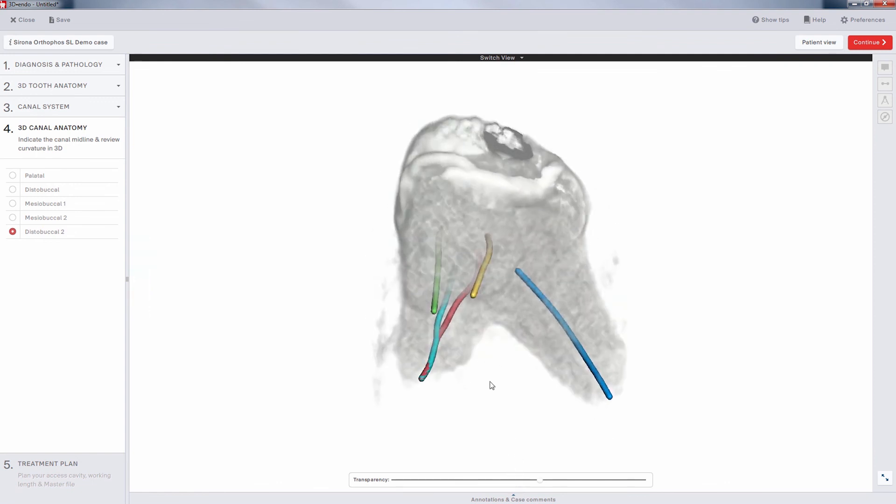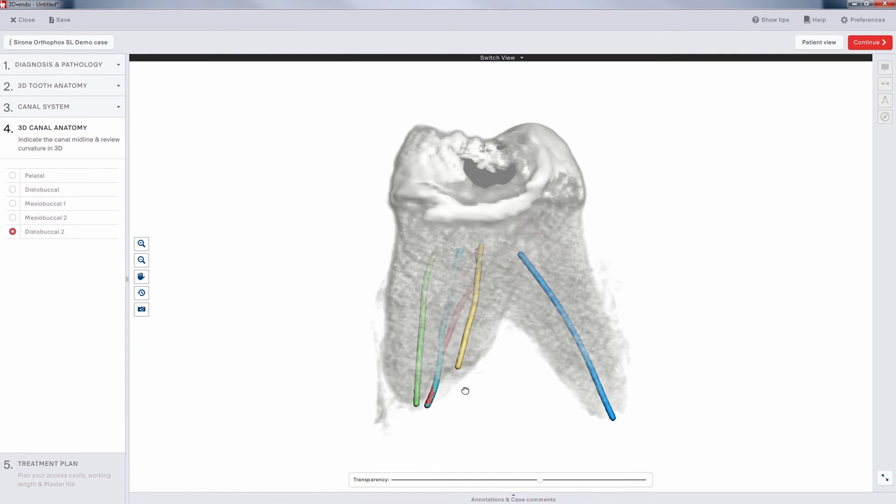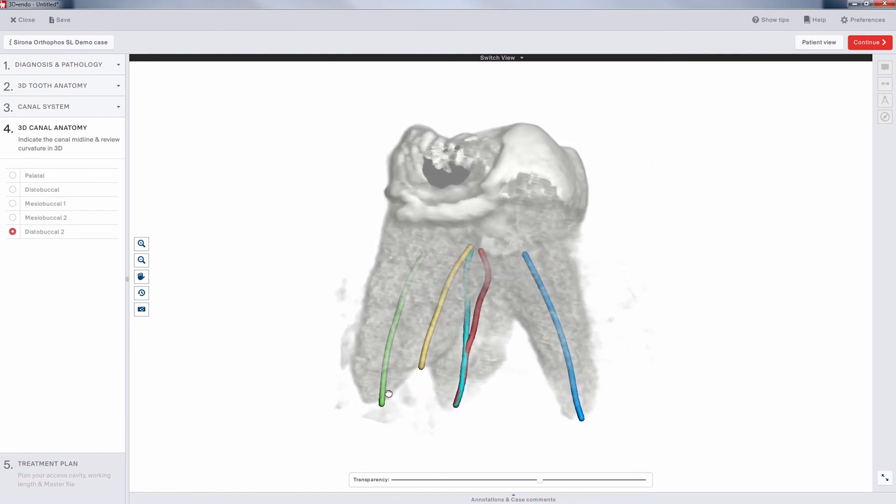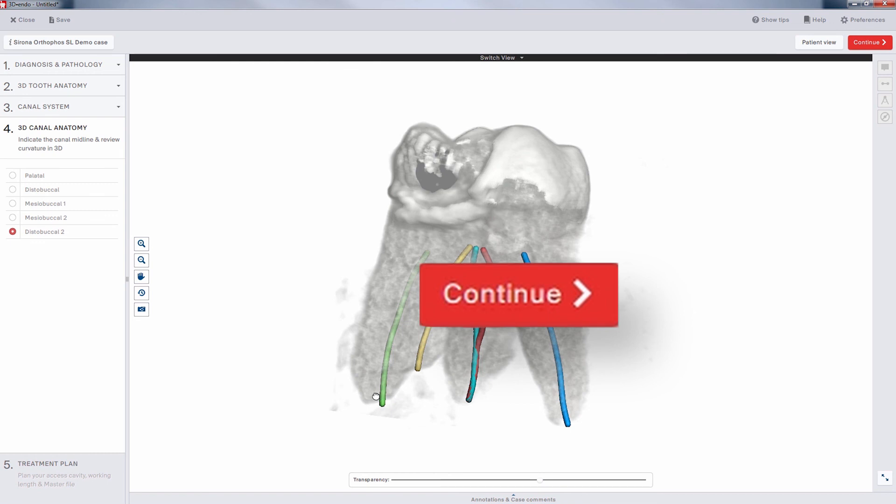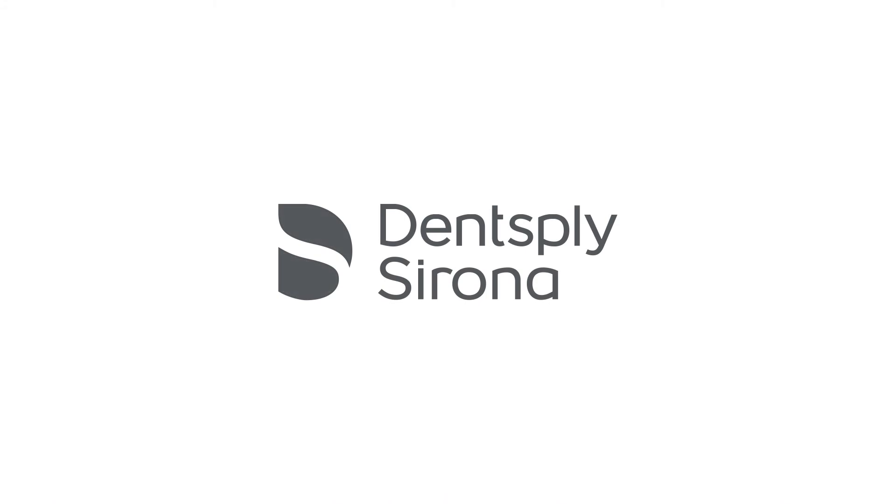With this view, you can anticipate curvatures and see where canals merge, all before ever opening the tooth. When you're satisfied with your canal trajectories, click the red Continue button in the upper right-hand corner to go to Treatment Planning.